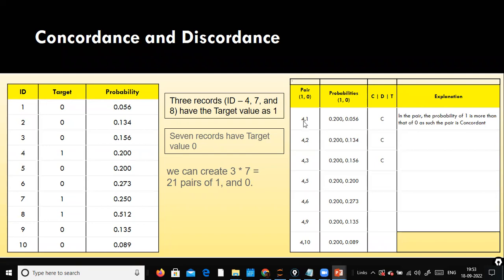For each pair you need to assign the corresponding probabilities and check them. In this pair, the probability of one (churner) is more than the probability of zero (non-churner) — that is called a concordant pair. Basically we are comparing the pairs with their respective probabilities. Here also, the probability of one is greater than the probability of zero, so it is concordant.